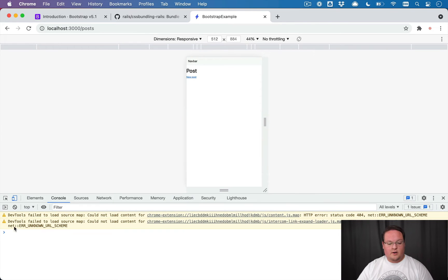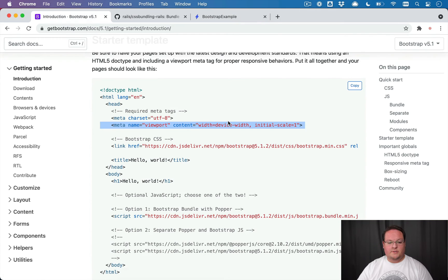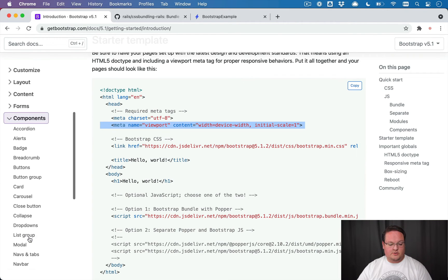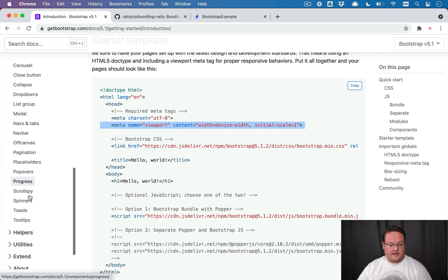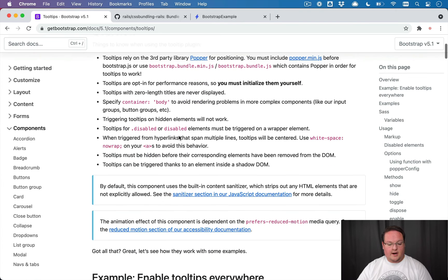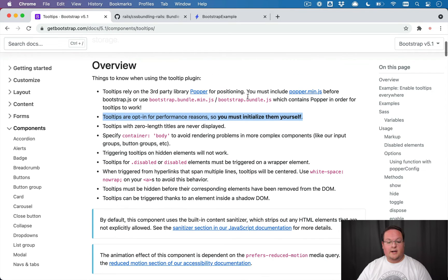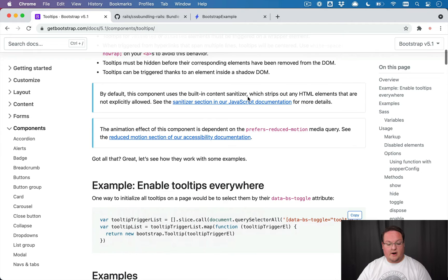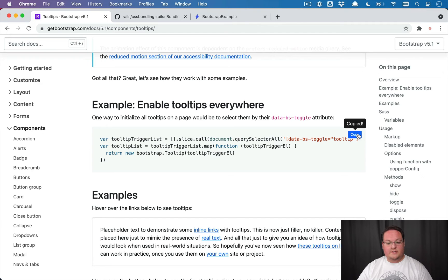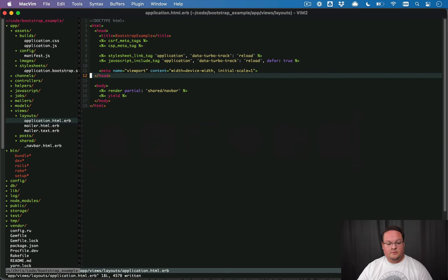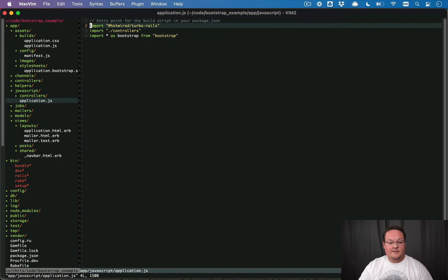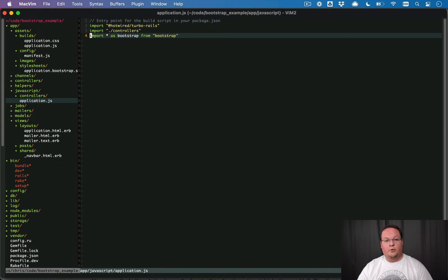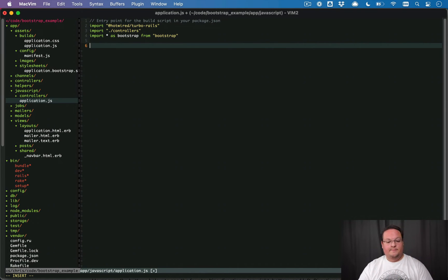Now, if we go back and play with some of the other JavaScript stuff here, what we'll find out is that some of these things don't seem to work. So if we go to, for example, tooltips, what you'll see in the docs is that for performance reasons, you have to initialize tooltips yourself. So what we'll do is we'll grab our JavaScript example here for tooltips, and then we can go into app JavaScript application.js. It's already imported bootstrap because we specified ES build as our JavaScript bundler.